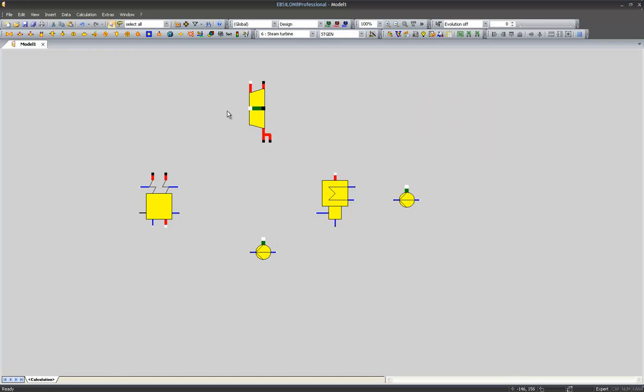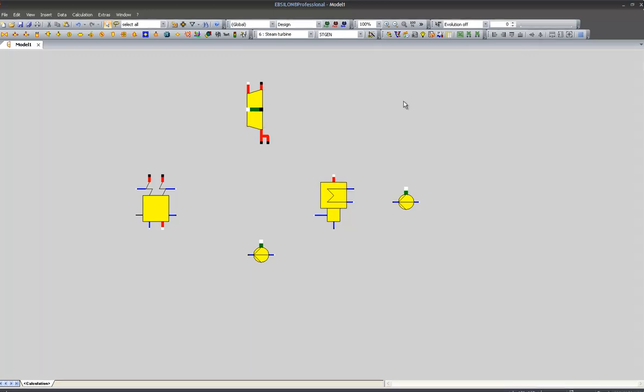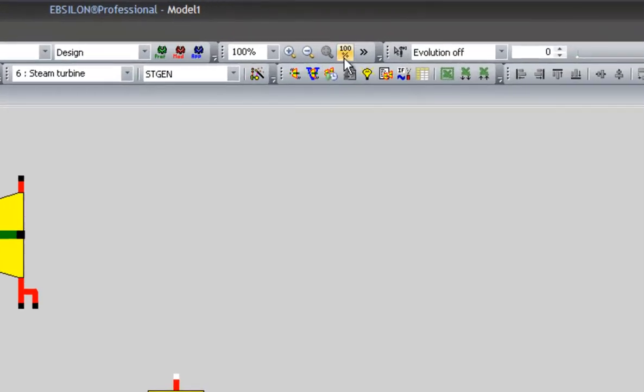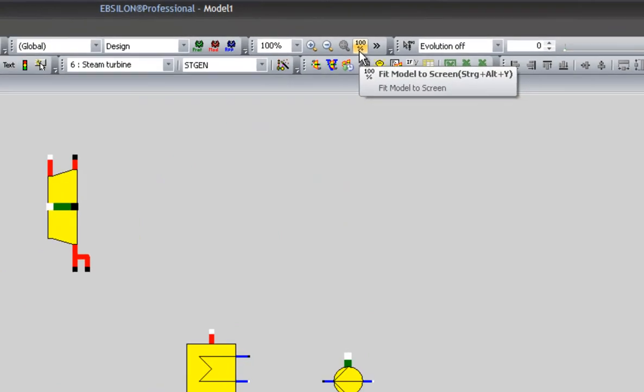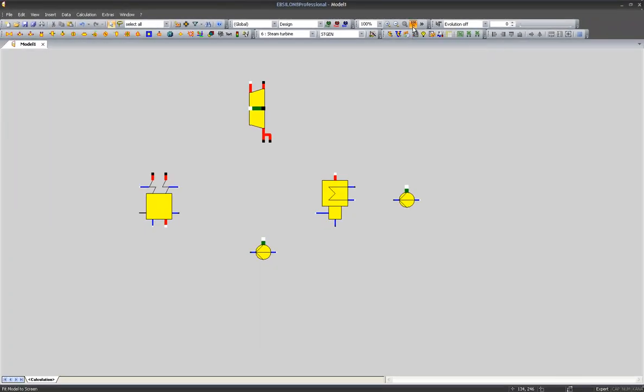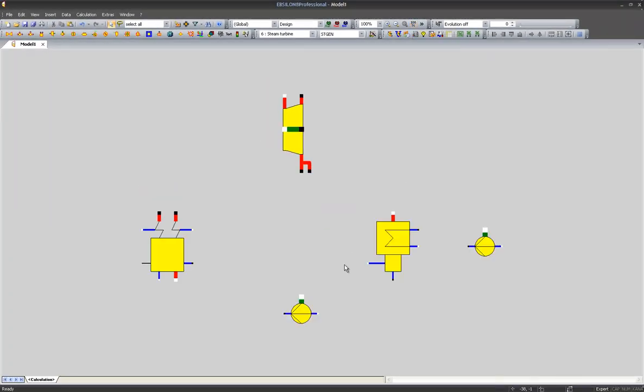Now we have placed all the components needed for our Rankine cycle in our workspace. Let's adjust our view on the workspace by clicking on the 100% button. As you can see, the visible area was adjusted to our components.